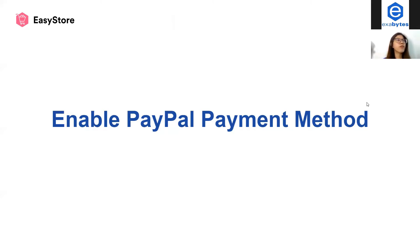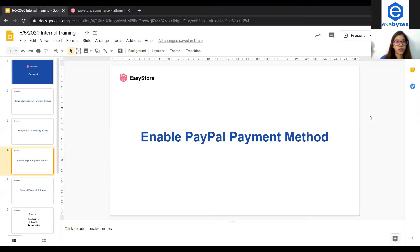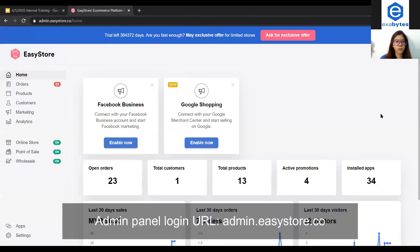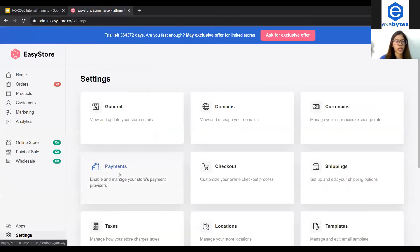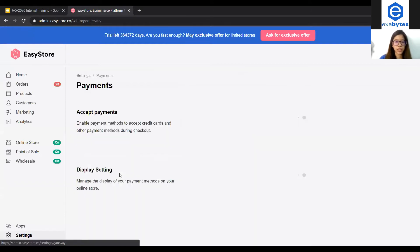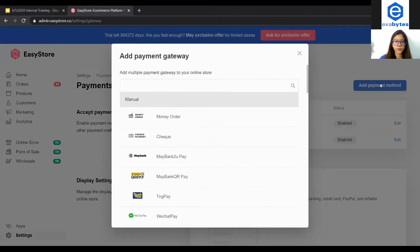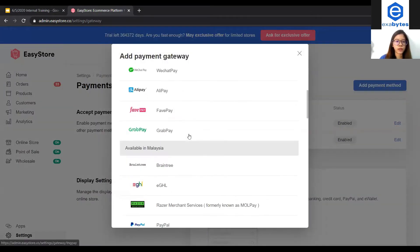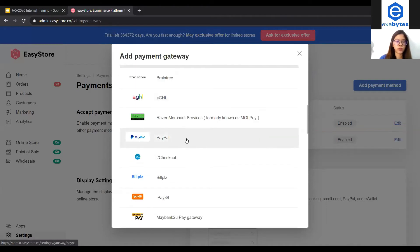Before enabling it, you have to make sure that you have a registered account with PayPal. How to enable PayPal in your EasyStore is actually simple. You can just log into EasyStore admin panel and go to Settings, then Payments, add payment method, and you can scroll down a bit and you will be able to see PayPal here.